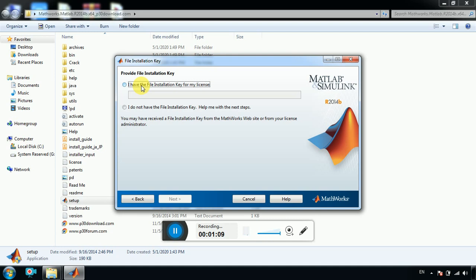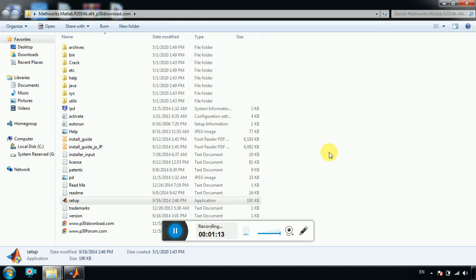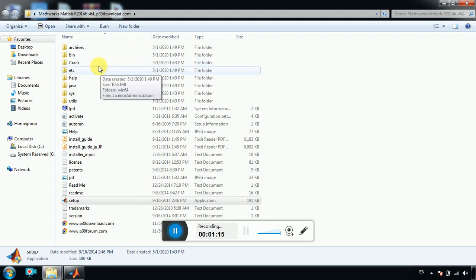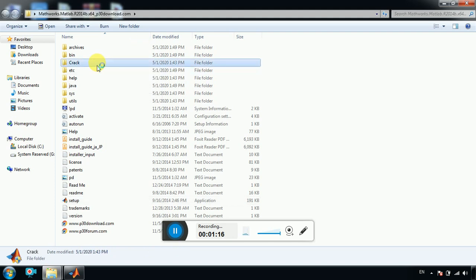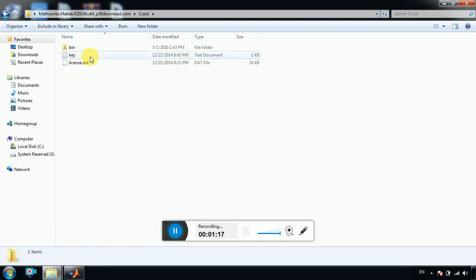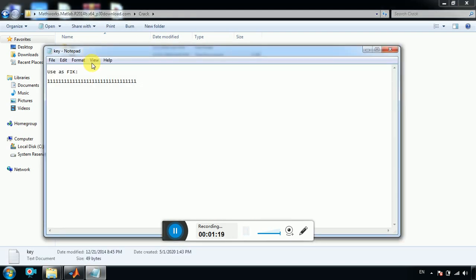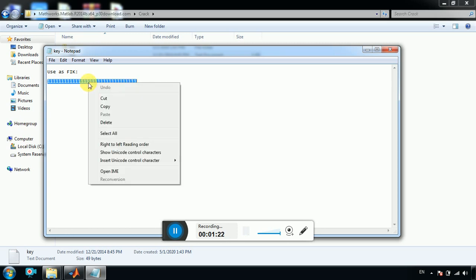So I have the file installation key. We go to the installation file, go to this one, and then we have a key. So 1111. Right click and copy.